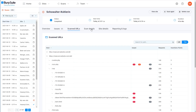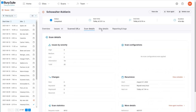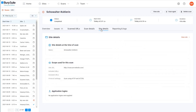Both the scan and site details tabs should be fairly self-explanatory. One thing to point out is that the site details tab shows the site's configuration at the time of the scan, which might not be the same as the site's current configuration.